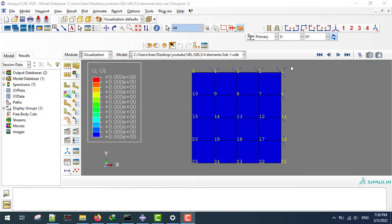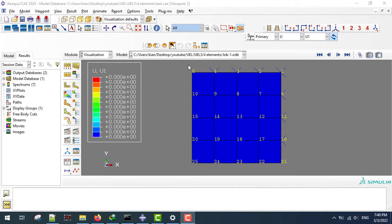One way to generate an INP file is to use the file generated by Abaqus. I'm assuming that I have modeled this structure in Abaqus and used the meshing techniques or nodal connection of Abaqus to generate my INP file. Now if we want to use a new INP file for the UEL subroutine, I'm going to show you how we can do that.